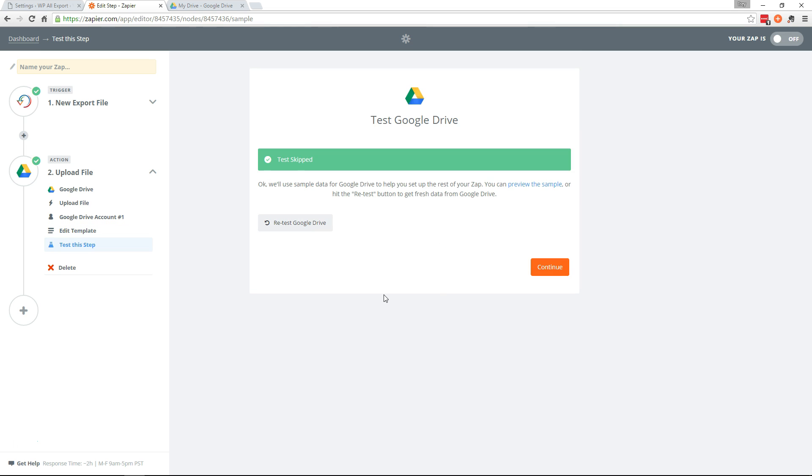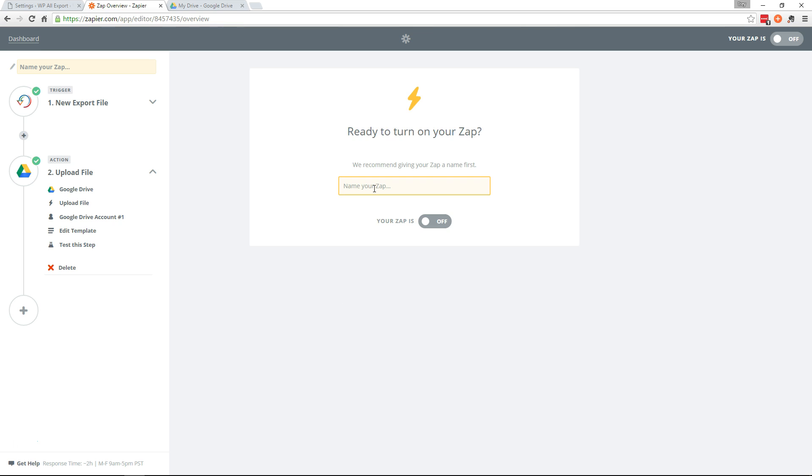I'm going to skip the test here. And name this Zap. And go ahead and turn it on.